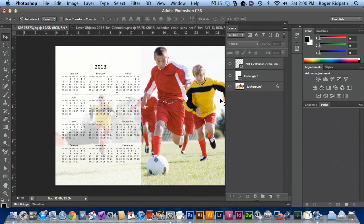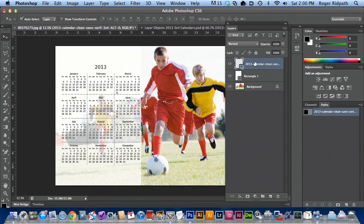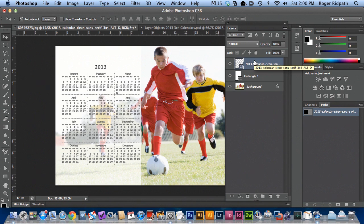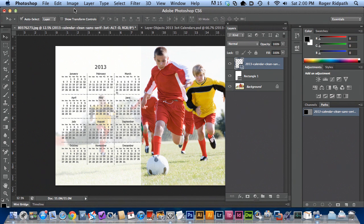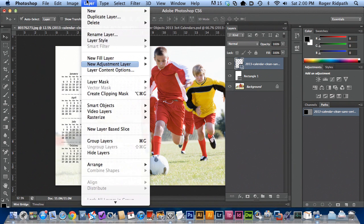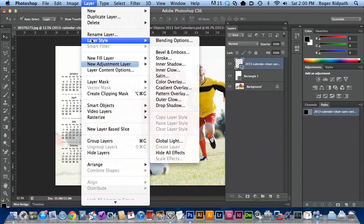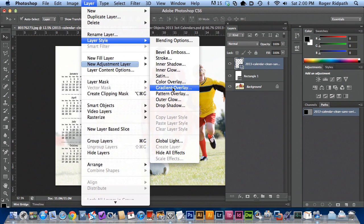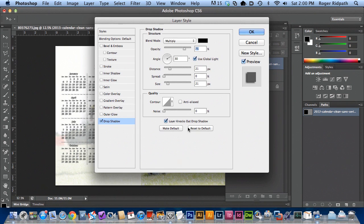And the other great thing about these shape layers is that you can also add layer effects to it. So if you wanted to, for example, drop a drop shadow on this, you can go to layer style and drop shadow. It's going to bring up the menu. I'm going to just scoot this over to the side.